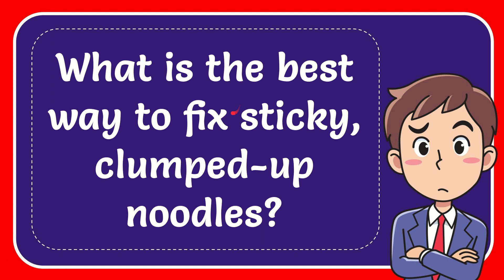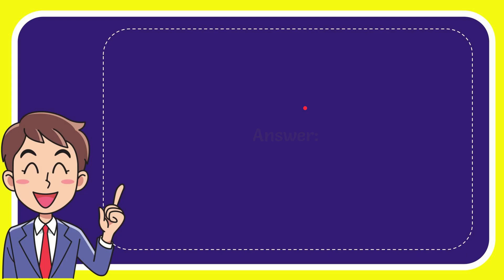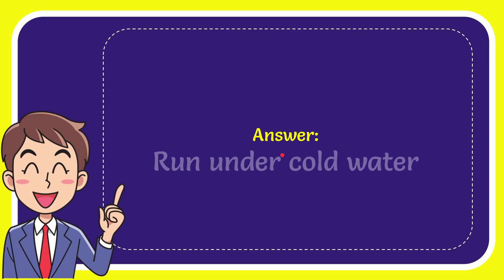In this video I'm going to give you the answer to this question. The question is what is the best way to fix sticky clumped-up noodles? The answer to the question is run under cold water.